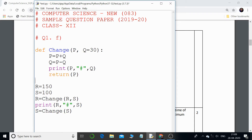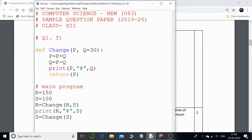First let us try to predict the output ourselves, and then we will run the program and check. The first thing in this code you need to understand is that there is a function called 'change' — that's the name of the function. Since there is a 'def' keyword, this is a function definition. The rest is the main program, which starts from here. We have to understand the code line by line to get the perfect output.